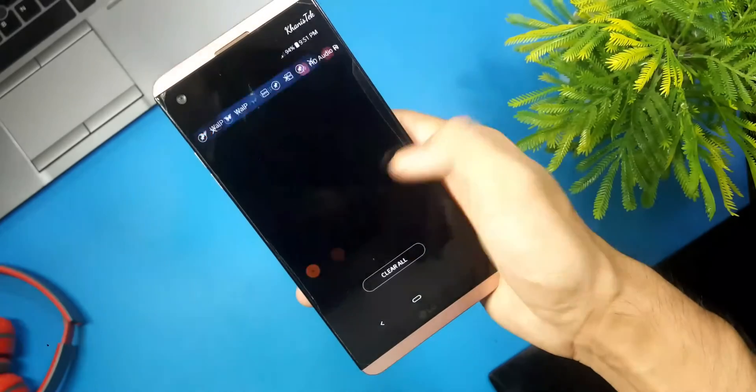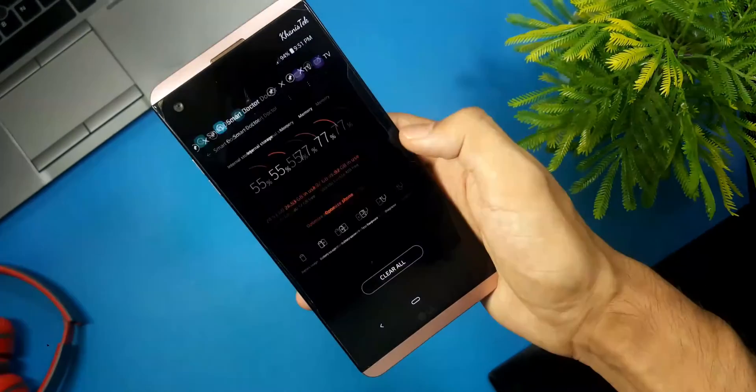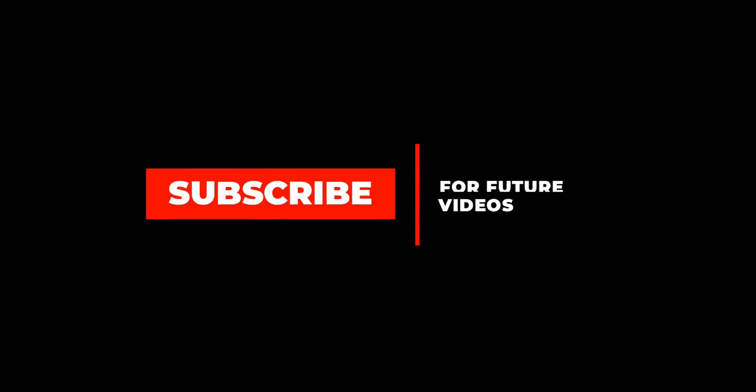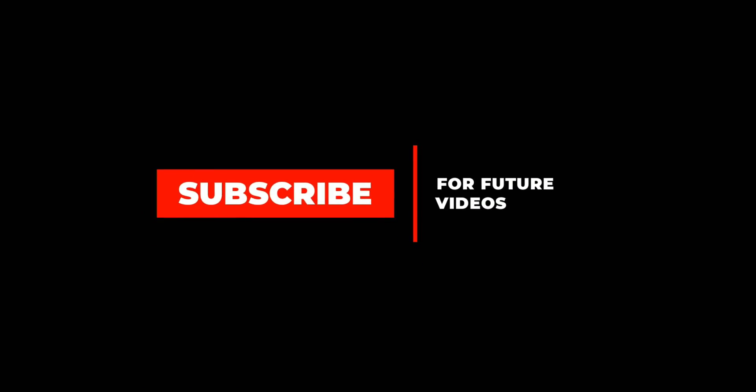Okay guys, if you have found this video helpful, then make sure to subscribe. Until next time, stay safe and bye.